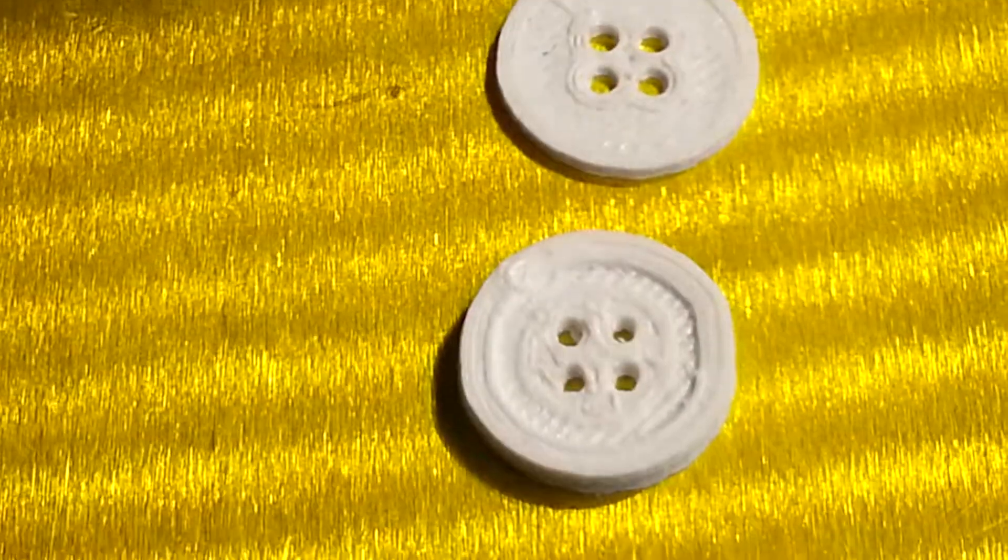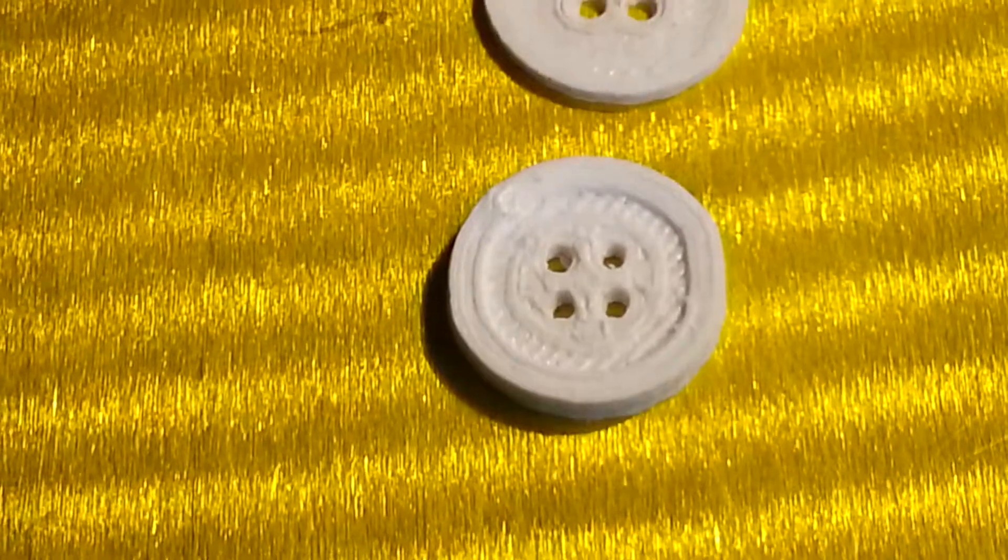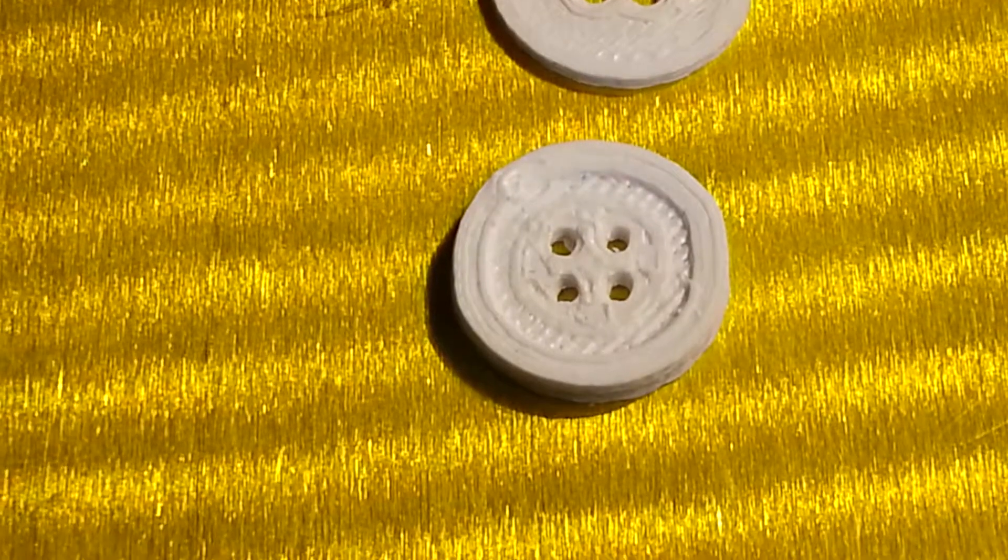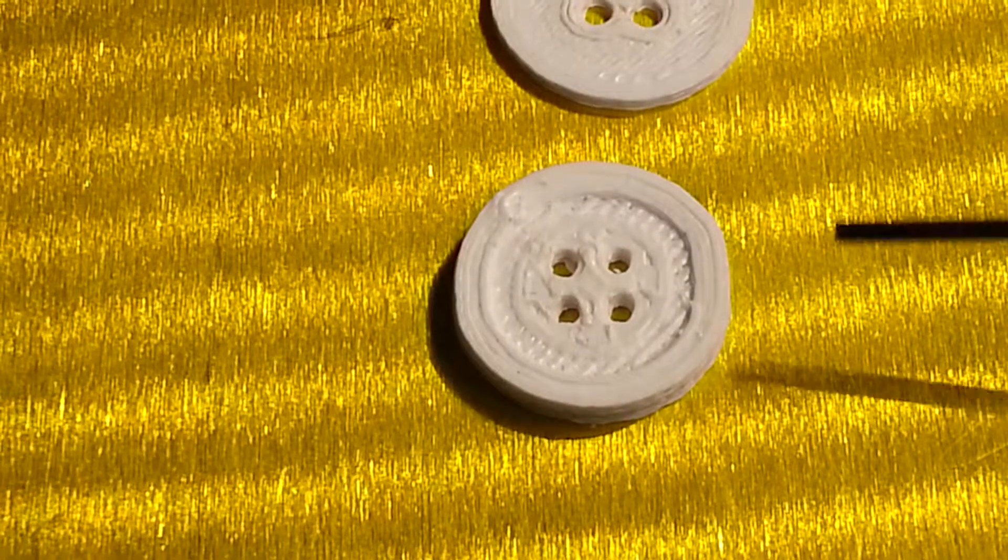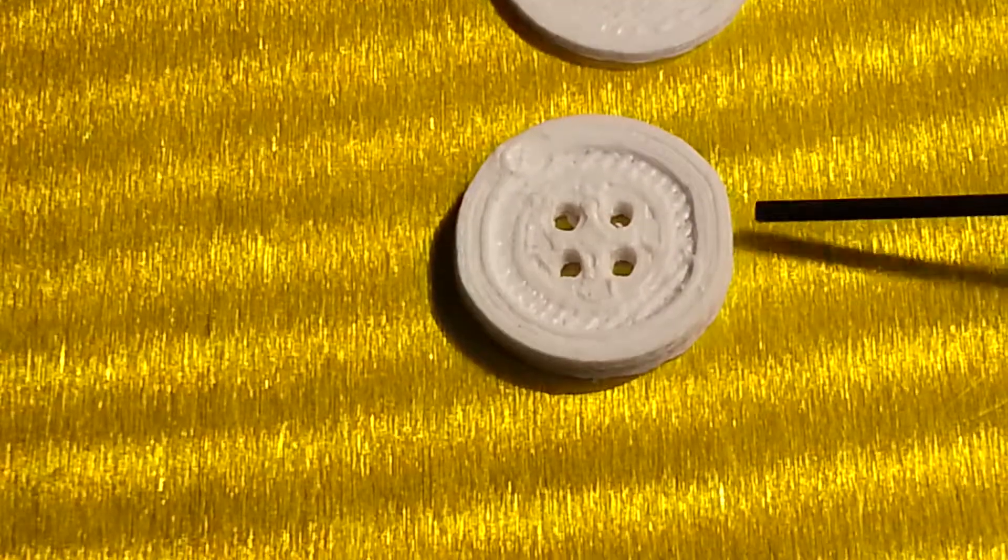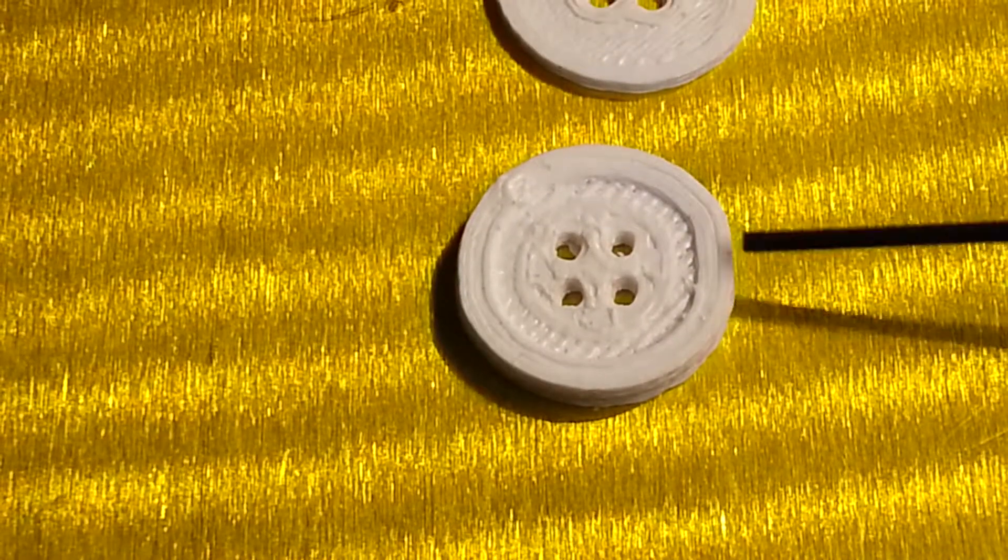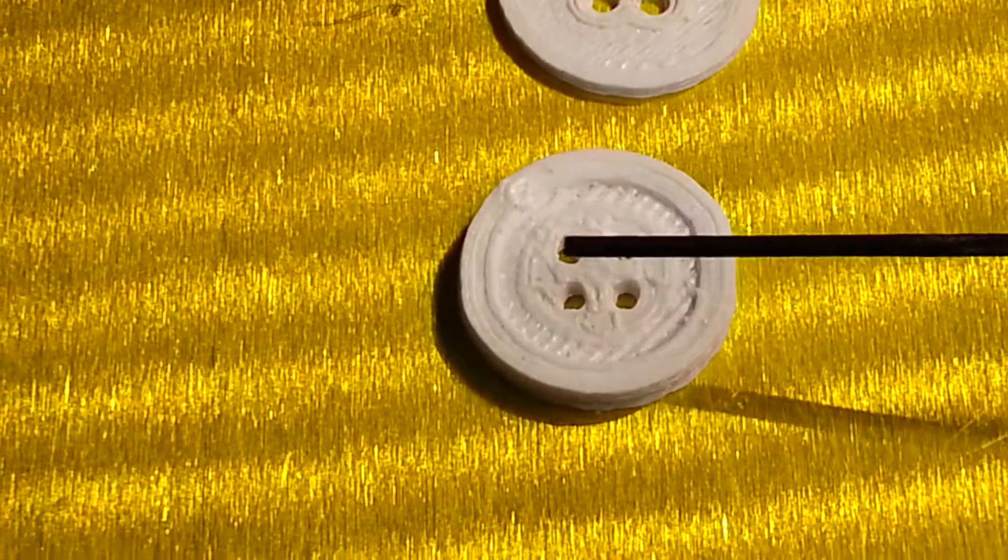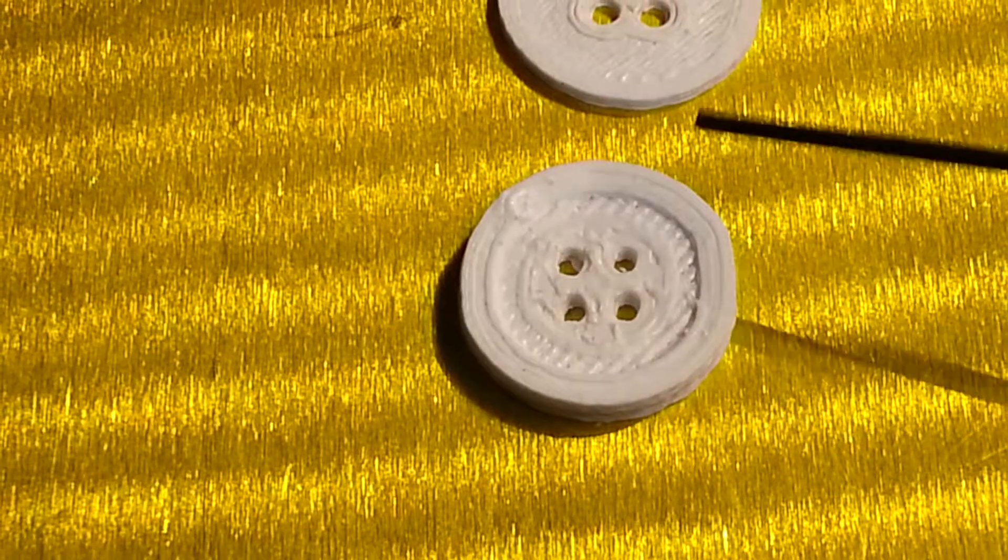So first what you want to do is print out something circular and then you'll notice if your Y axis is off that one side will be kind of flat and it'll just look lopsided.